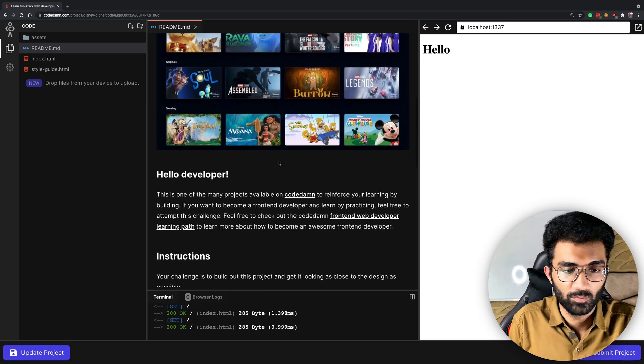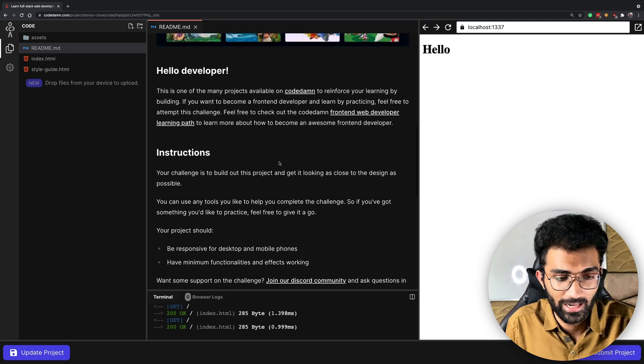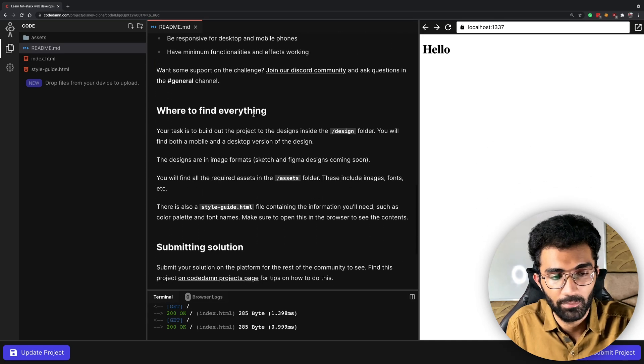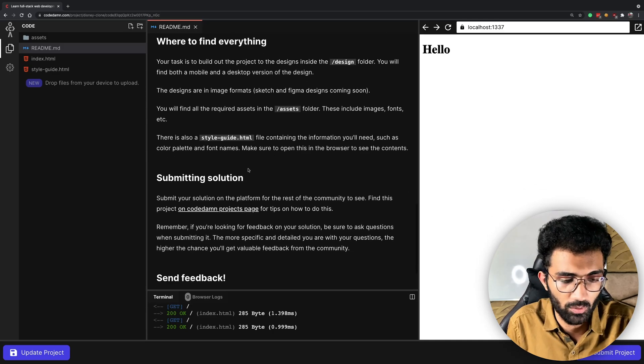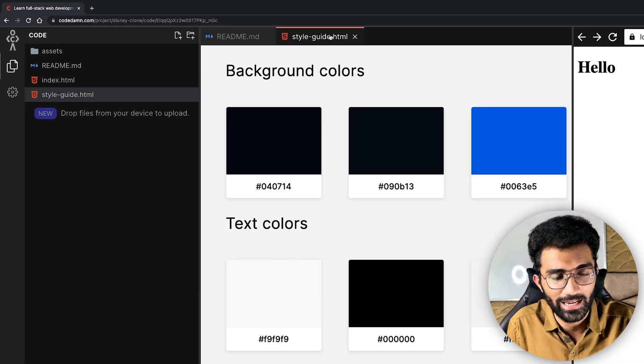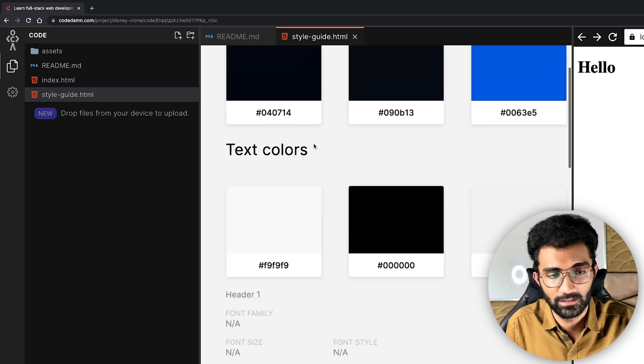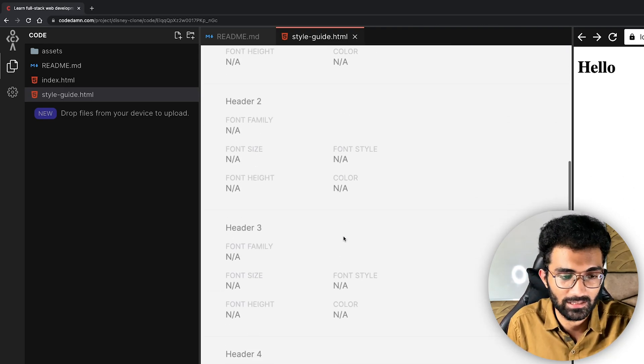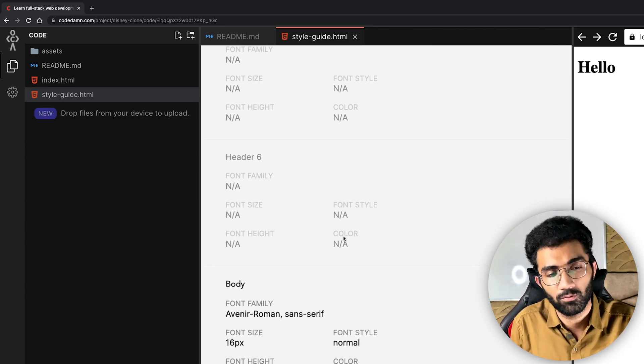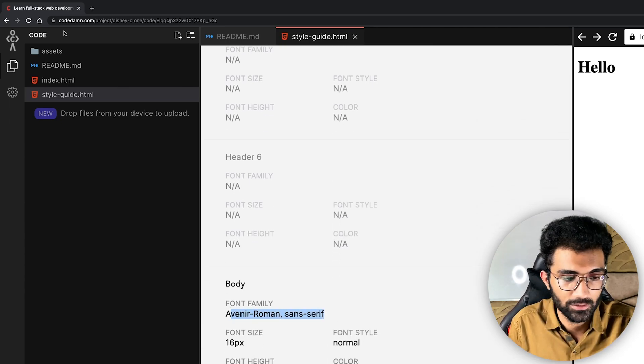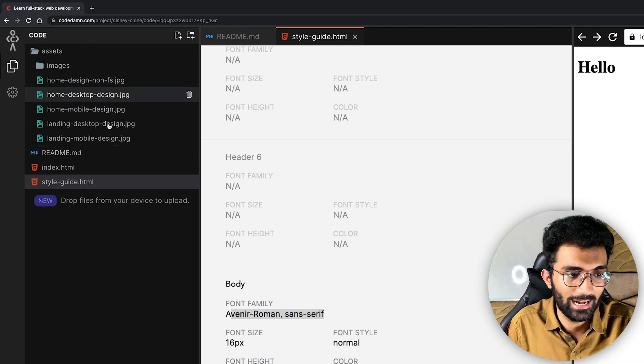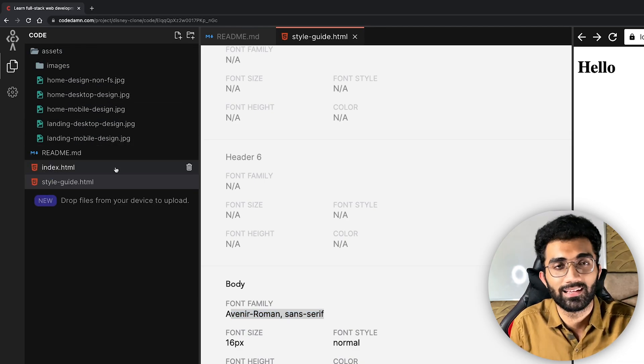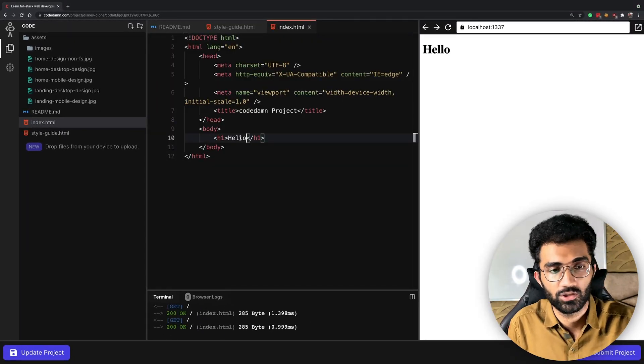This is a Disney clone project which you have to create. You can see a small image of the project here as well. The idea is that you have to follow this readme.md instructions. It contains all the information required plus you also have this styleguide.html file which opens in a special way. It's not code, it's just colors and text colors and any font family or anything specific font-wise. We would have these fonts already installed in the assets folder and you also have images to play with.